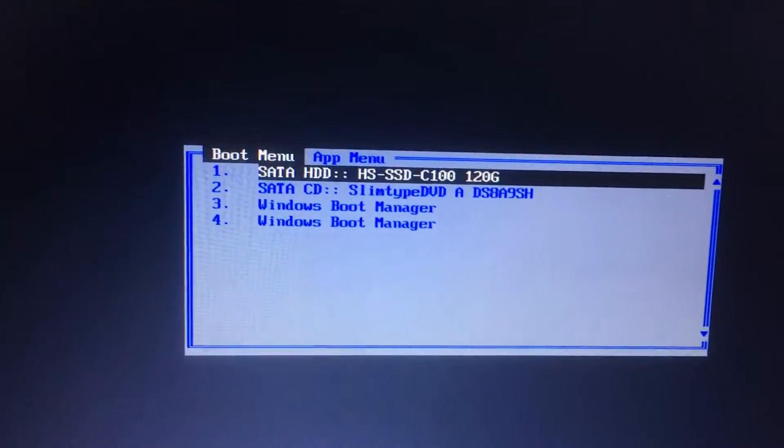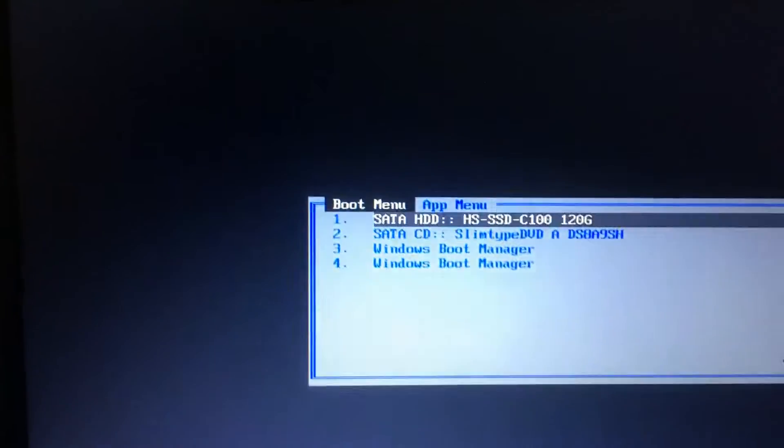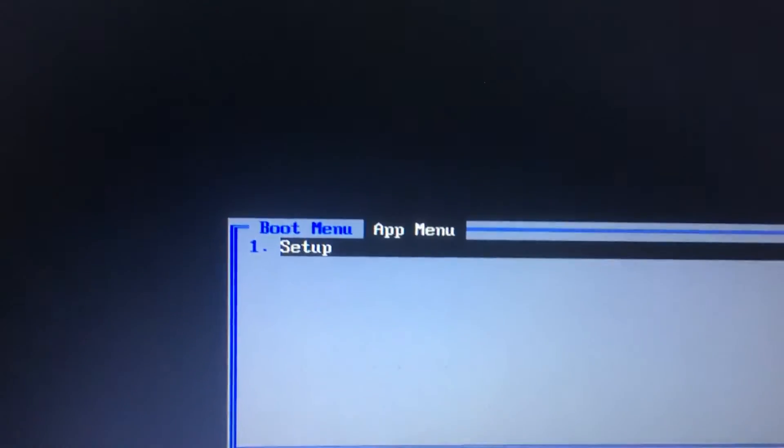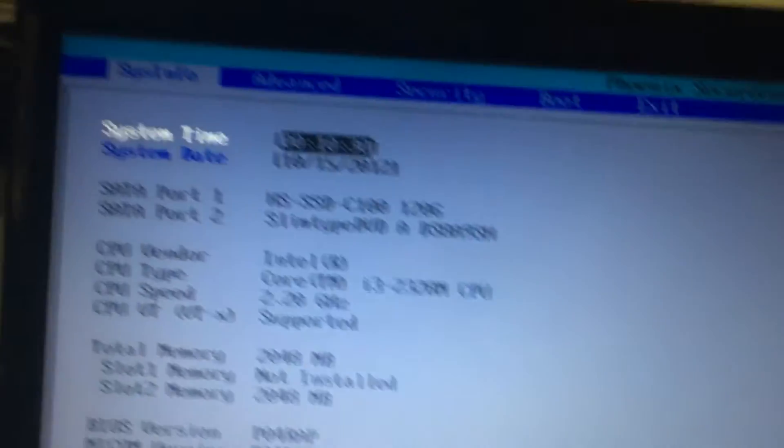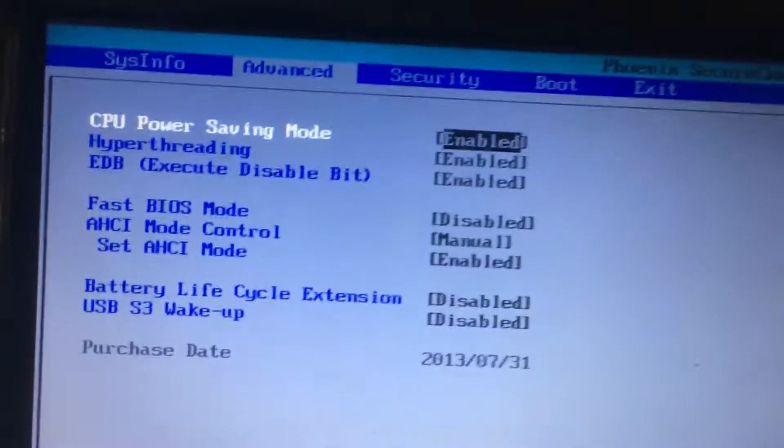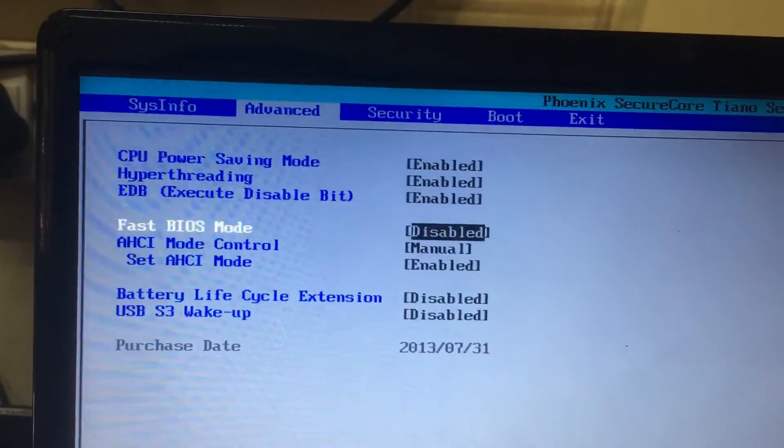For this, I will show you a small trick. Press the tab button to app menu setup. In advanced menu, fast bias mode should be disabled.